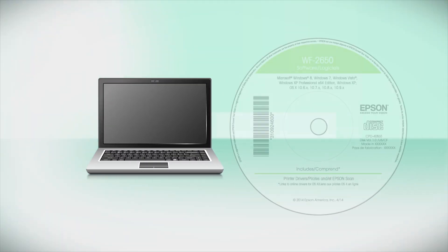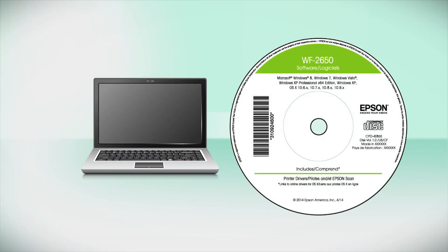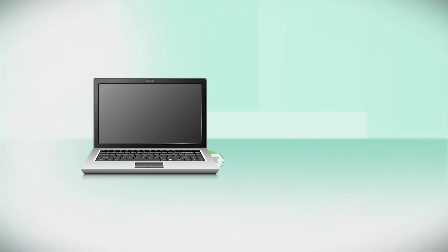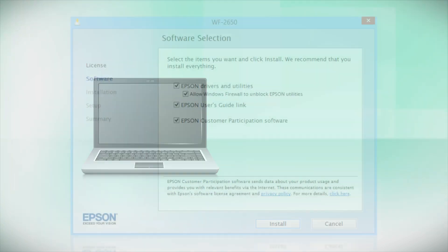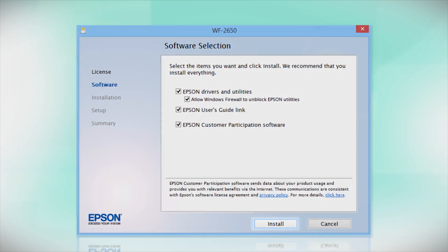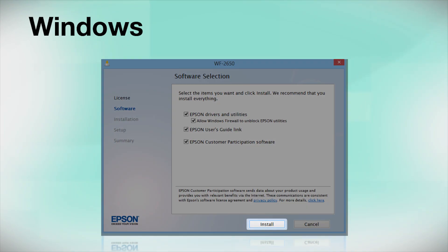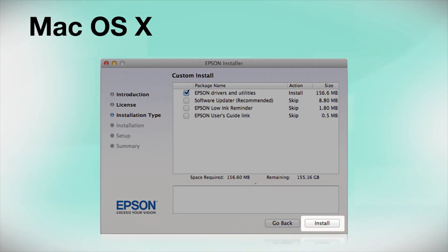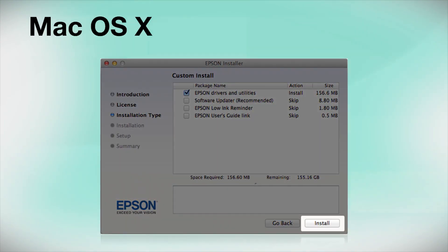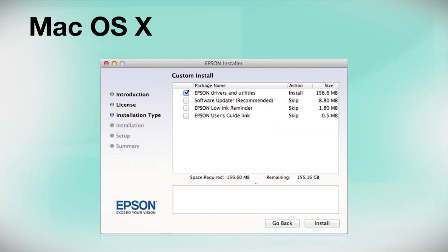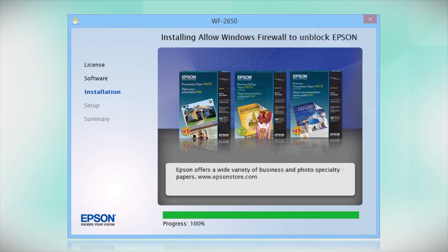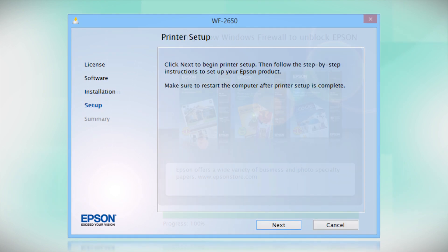Insert the CD that came with your printer. If you do not have a CD-ROM drive, you can download the software from the Epson support site. Click Install. Follow the instructions on the screen to install the software. This can take several minutes.